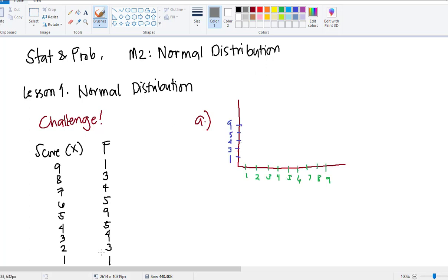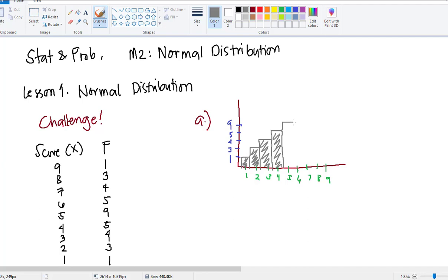If we have a score of 1, the frequency is also 1. A score of 2 has a frequency of 3. A score of 3 has a frequency of 4. A score of 4 has a frequency of 5. A score of 5 has a frequency of 9. A score of 6 has a frequency of 5. A score of 7 has a frequency of 4. A score of 8 has a frequency of 3. And 9 has a frequency of 1.